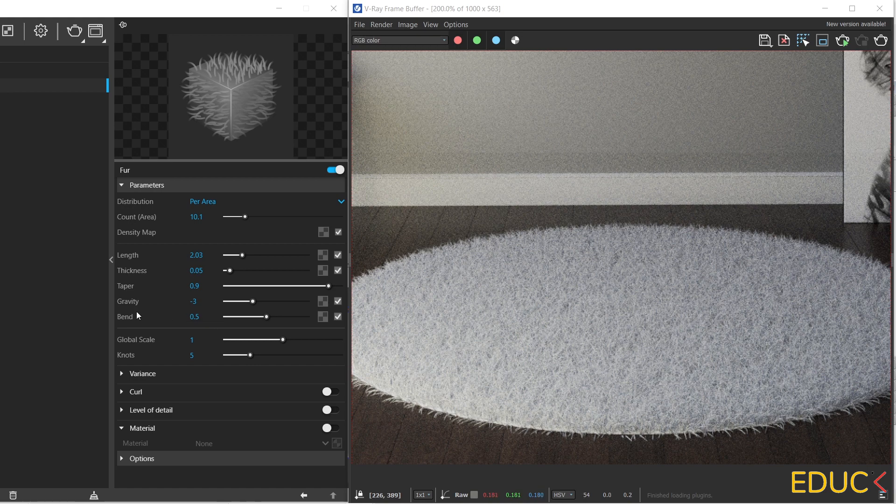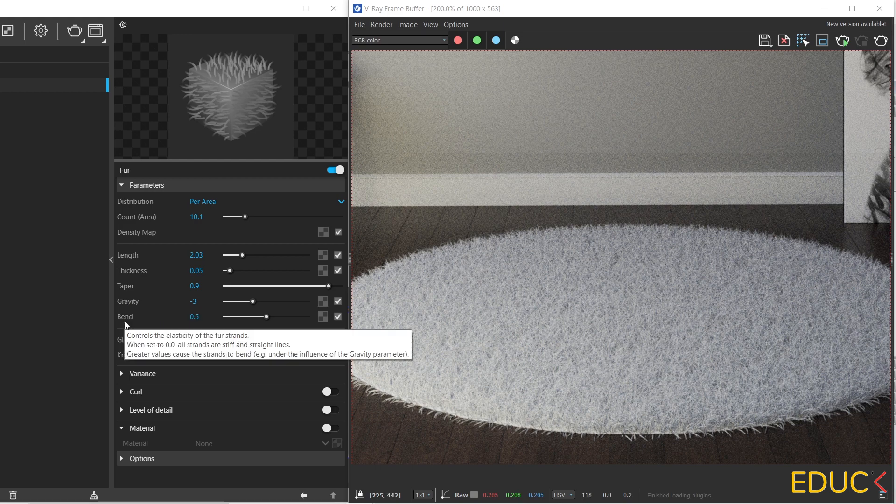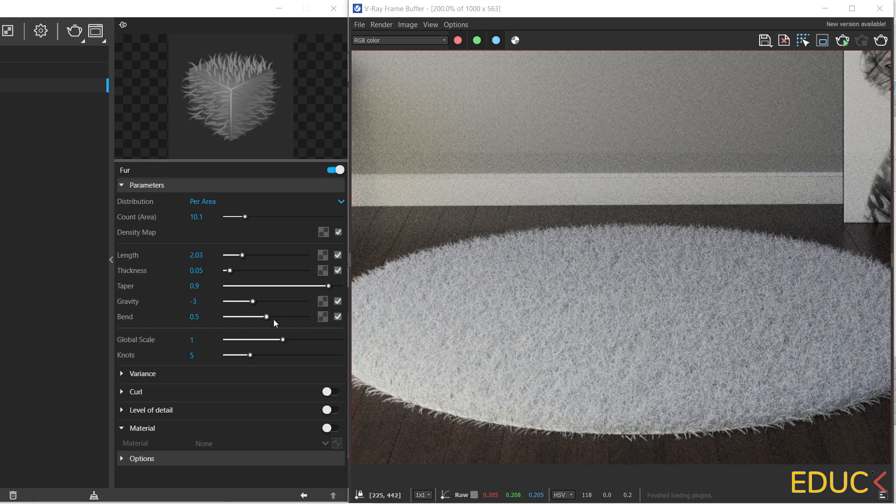Now let's get to know some new properties. Let's move on to gravity and bend. Gravity controls the force that pulls the first strands down along the z-axis. And here we have bend function. When it's set to 0, we have strand lines. When it's set to 1, we can notice a strand's bending.